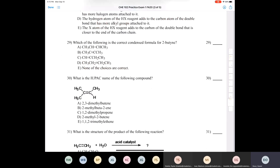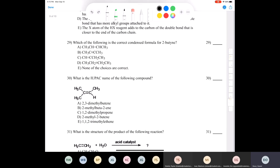Question twenty-nine: which is the correct condensed formula for 2-butyne? Drawing the bond line structure: one, two, three, four carbons with the triple bond on carbon two. Writing it in condensed form — never leave out a triple bond in a condensed structure — gives CH3C≡CCH3. The correct answer is B — that is 2-butyne with four carbons and the triple bond at position two.